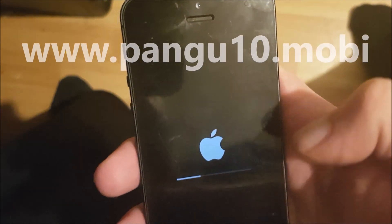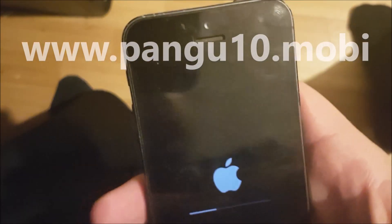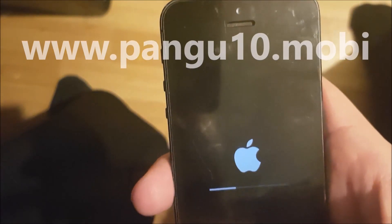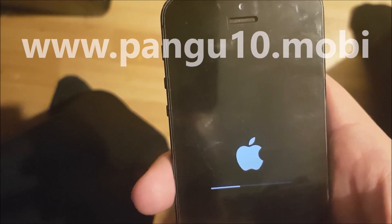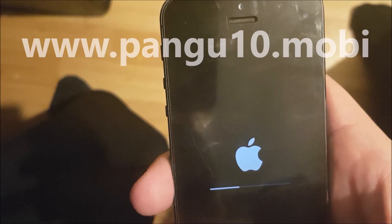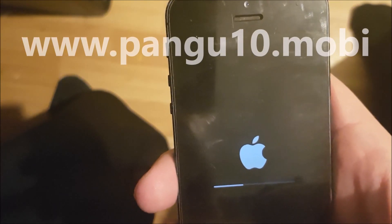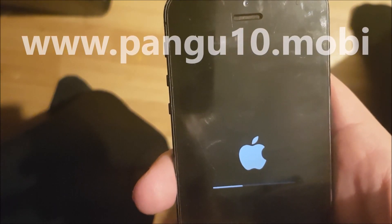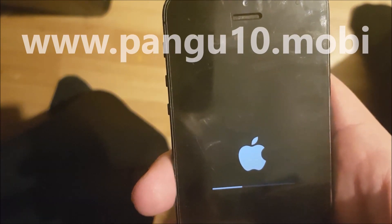This is what it should look like when the jailbreak works. So now it's just finishing up the jailbreak, preparing the file system and installing Cydia.